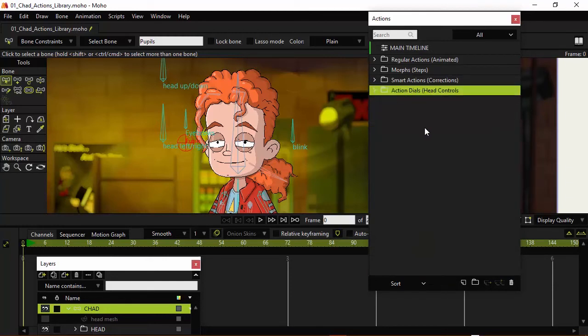So now we have our folder set up so that we can easily organize as we continue to build up our Actions library.